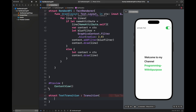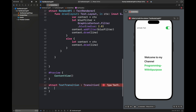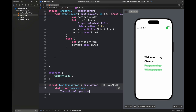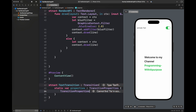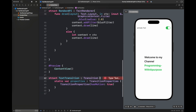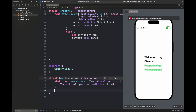Next, I'm going to create a text transition and show you how we can apply different effects to this text using transitions so that the text feels alive. Here I am extending the transition with a struct named TextTransition and I'm going to work with the content and the body.